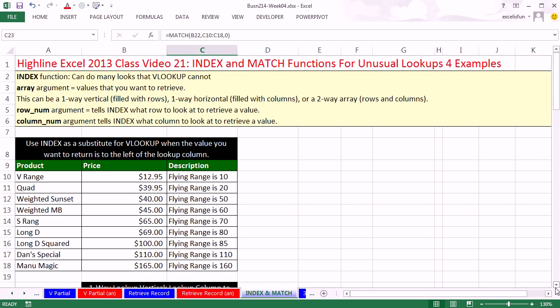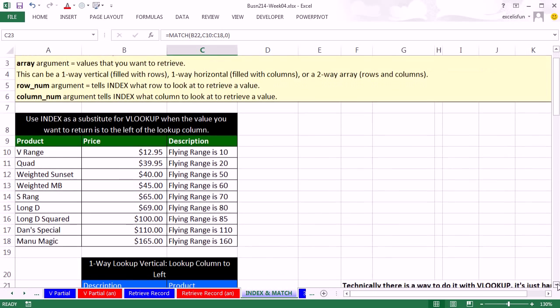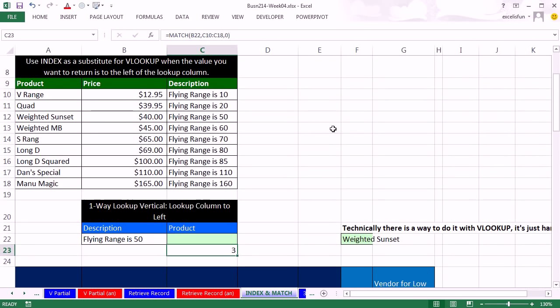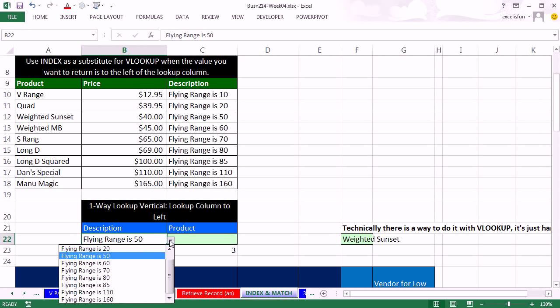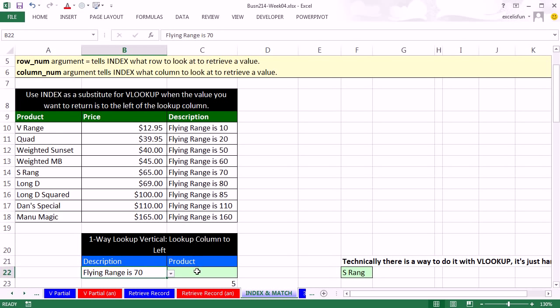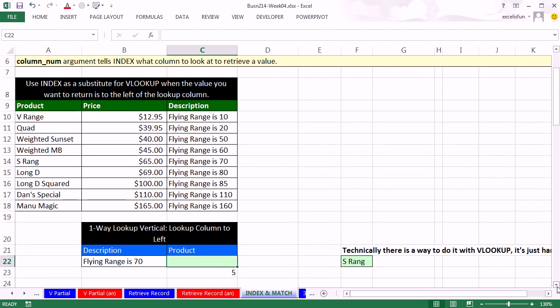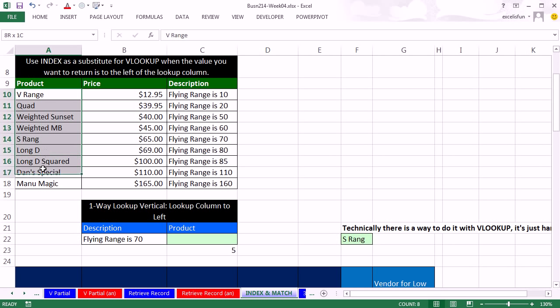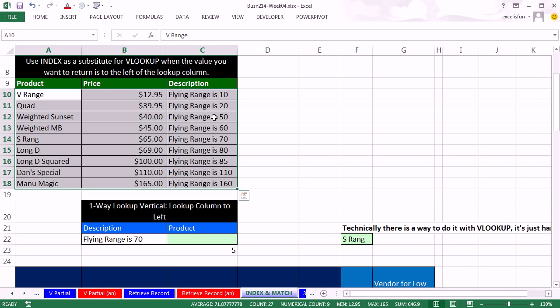Now let's scroll down here. Here's our first situation. We have a store, we sell boomerangs. And if we have a customer that comes in and says, hey, I want a 70 meter boomerang, I want to be able to tell them what boomerang to purchase. Now the problem is, is that the boomerang name is in the first column.